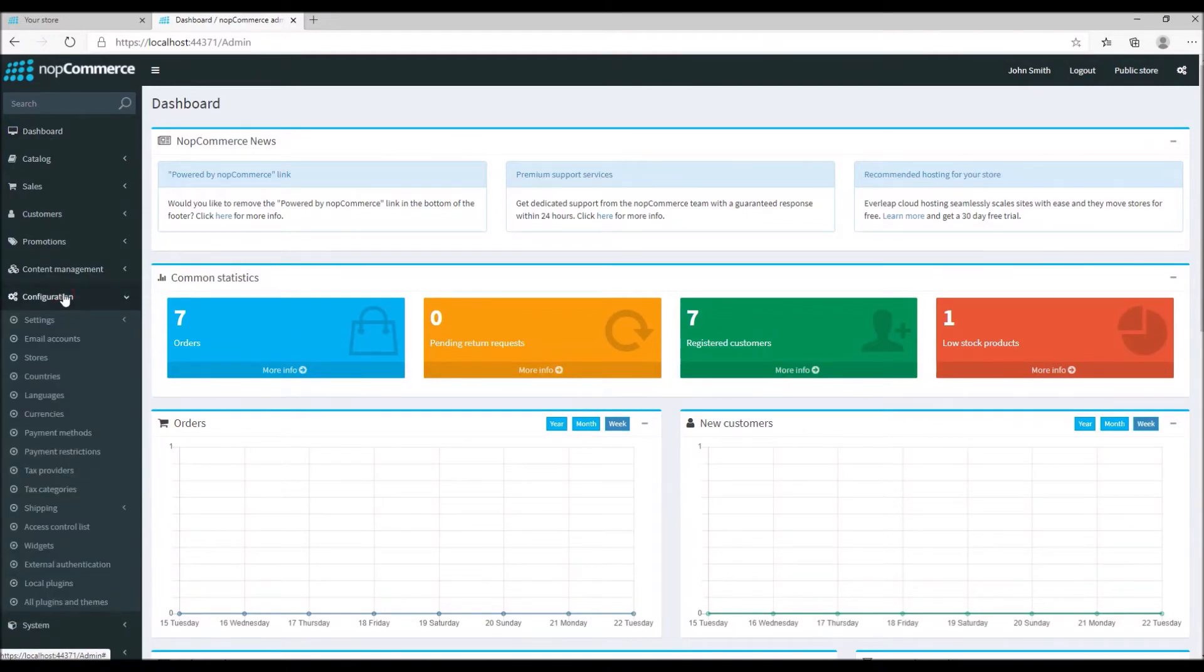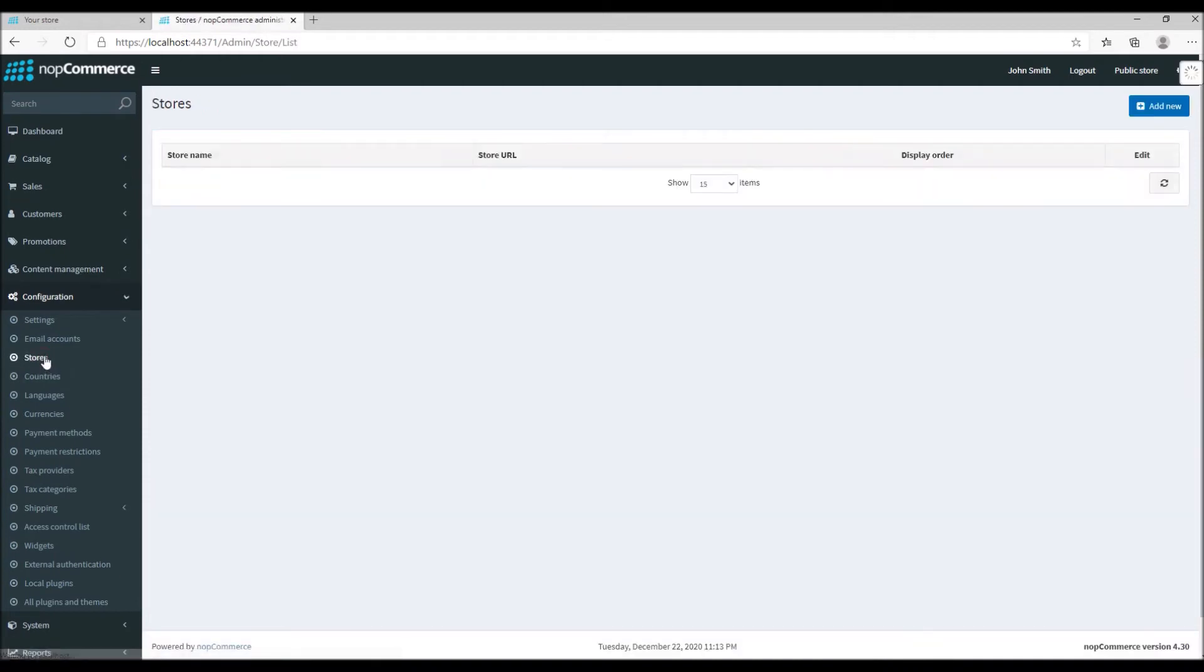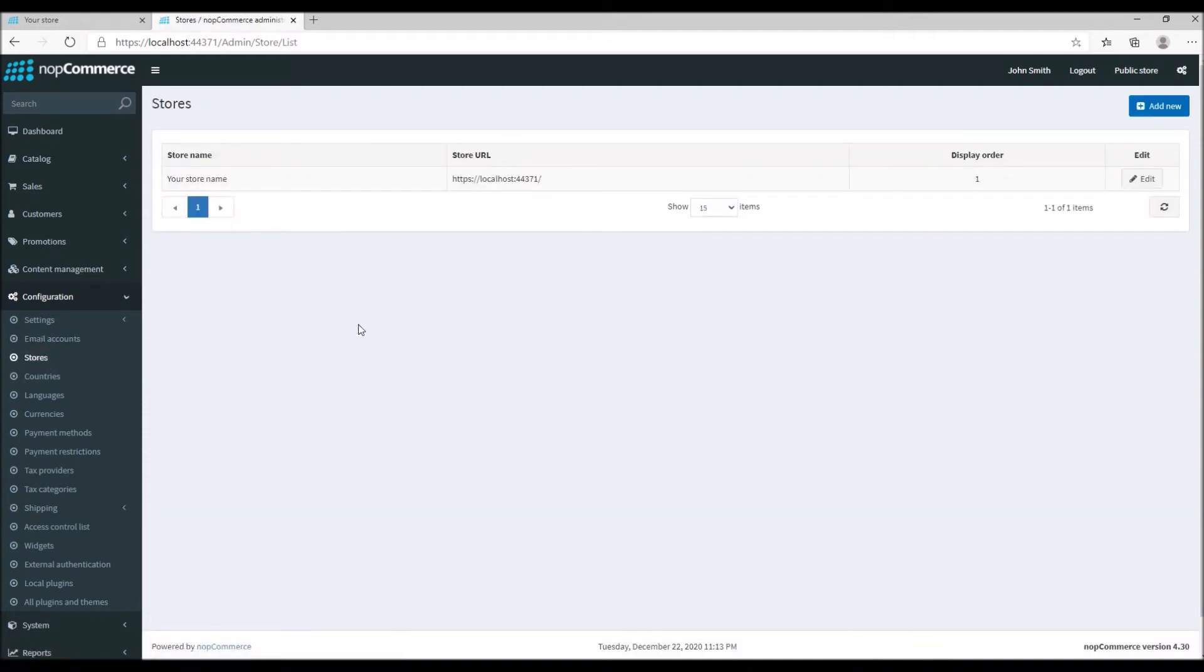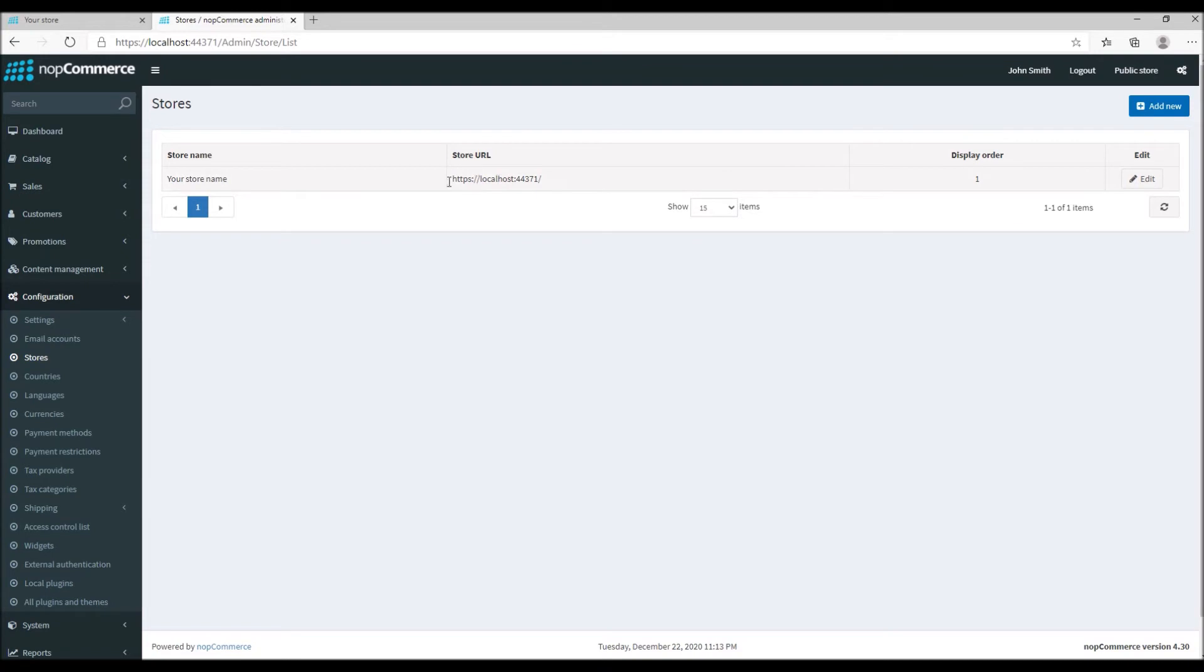Within your store, if you have multiple stores you will select the primary store where you want to install or enable SSL. In this case I only have one store. I will go to edit.